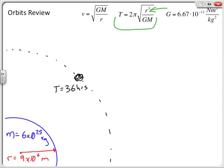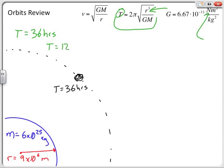We need to do some algebra to get r out from under the radical. Also, remember that units are very important. Embedded within the universal gravitational constant, the Newton contains kilogram·meters per second squared, so the orbital period must be in seconds. The first thing I should do is convert: 36 hours multiplied by 3600 seconds per hour gives an orbital period of 129,600 seconds.